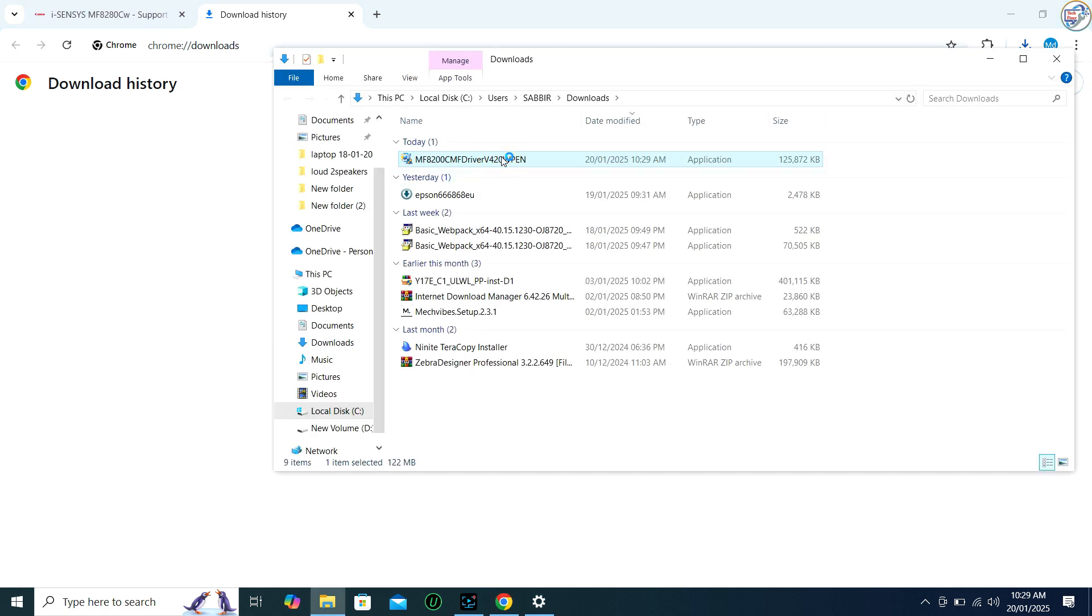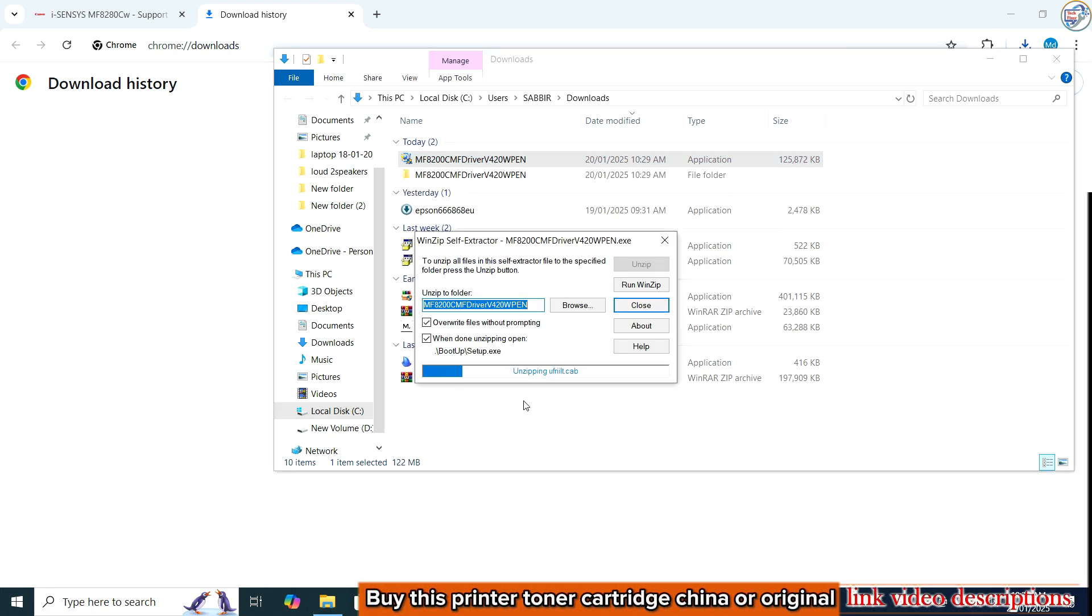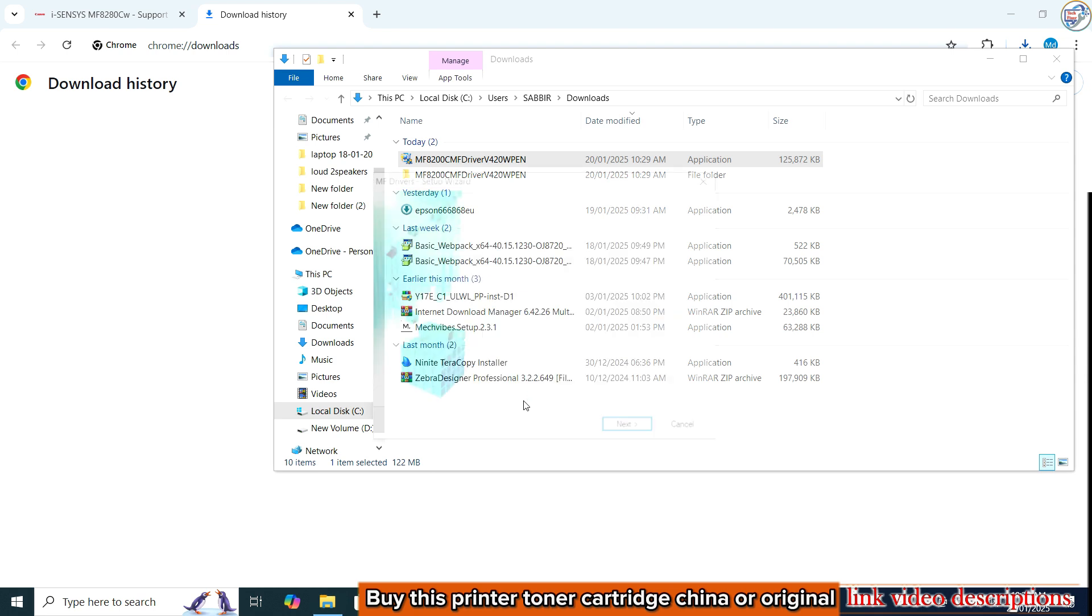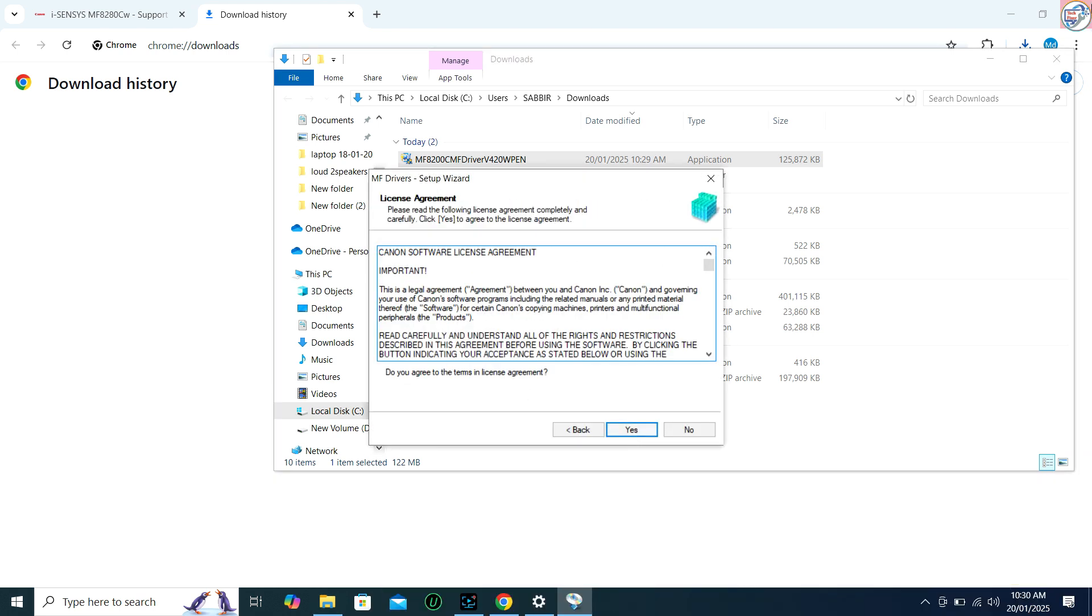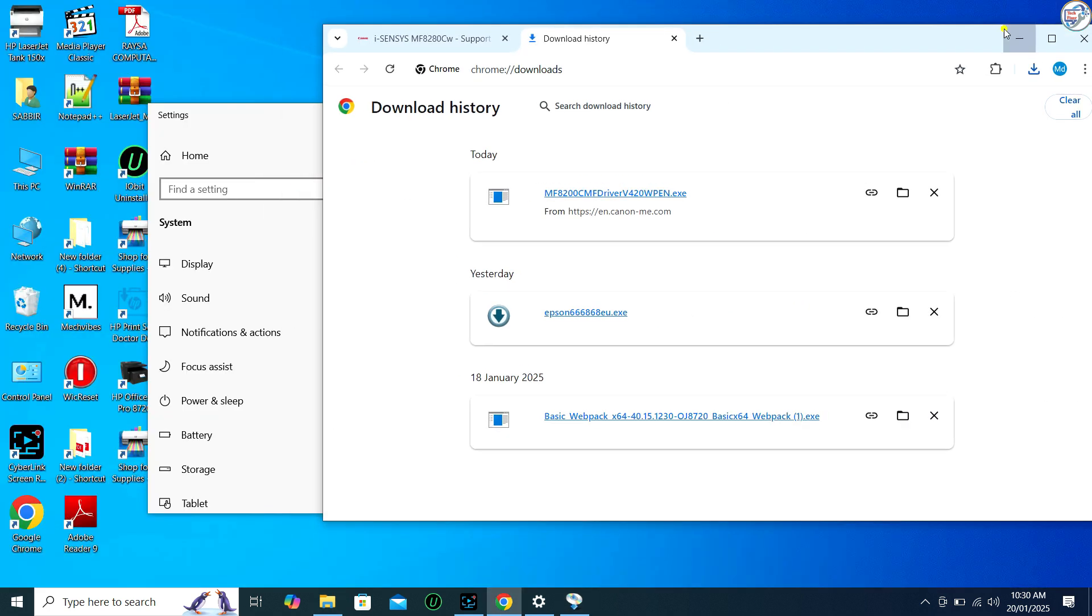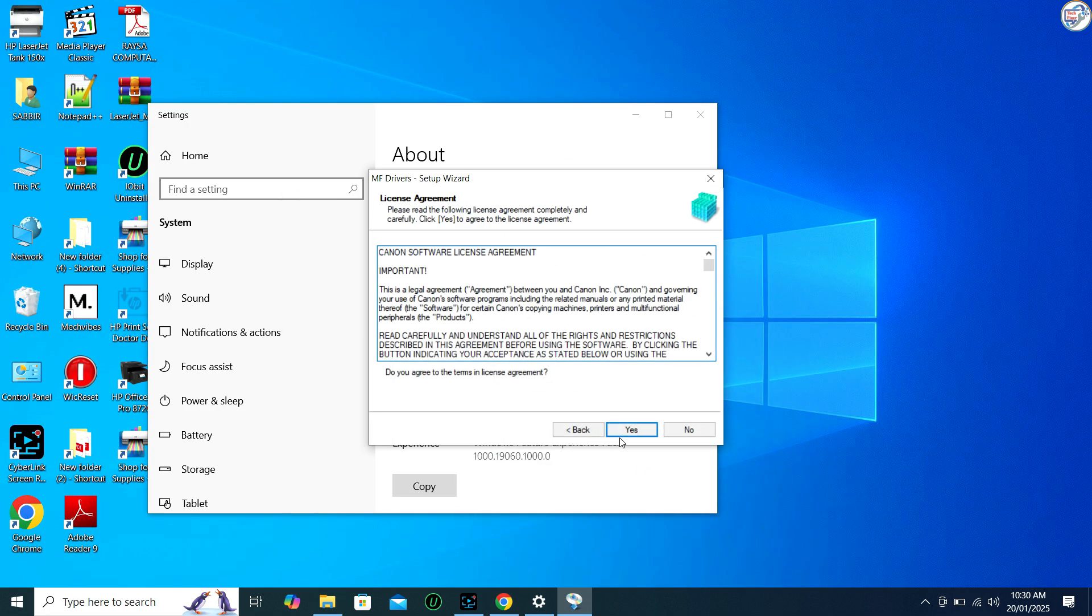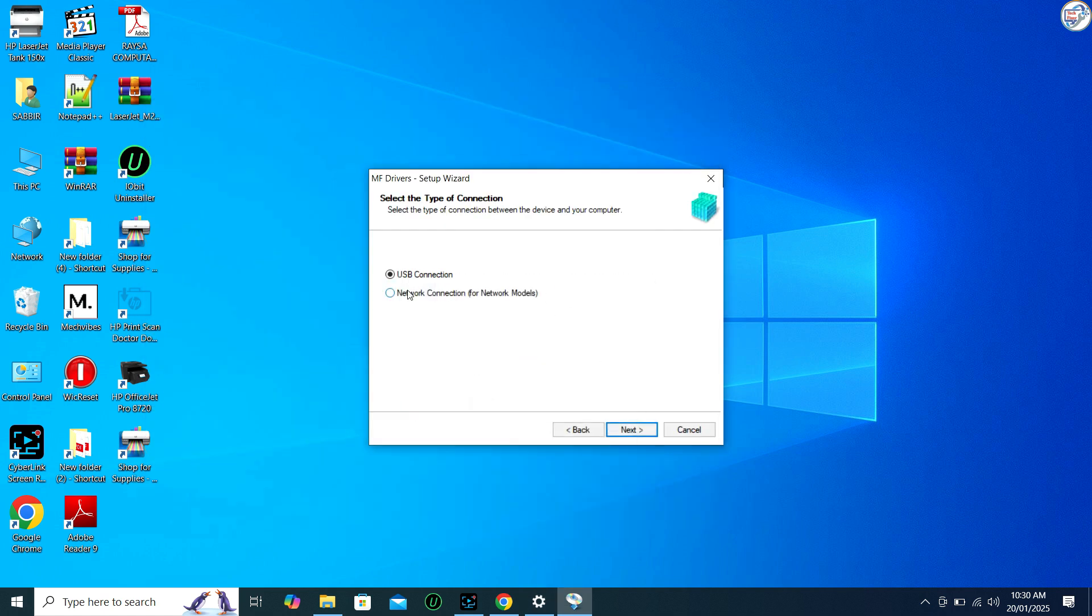Double-click on the downloaded driver file to start the installation process. Follow the installation wizard. Accept the license agreement and follow the on-screen instructions.